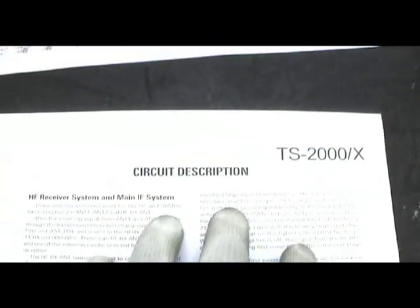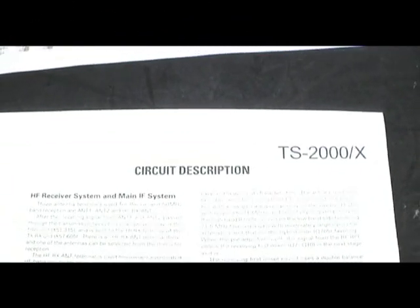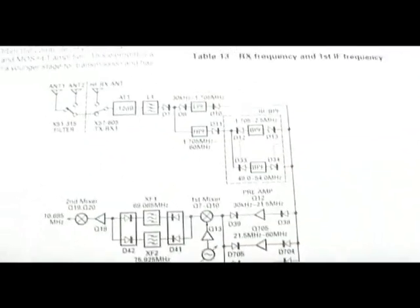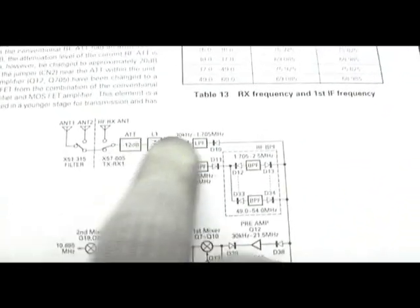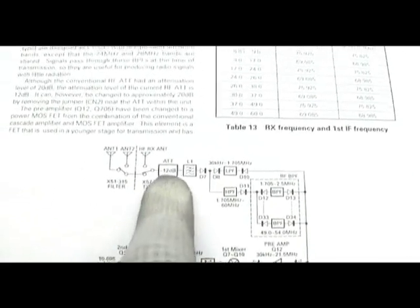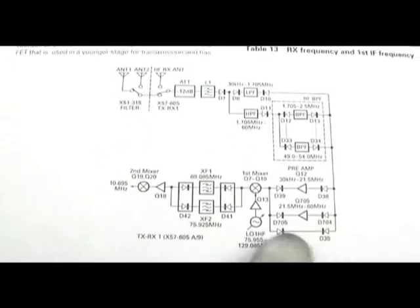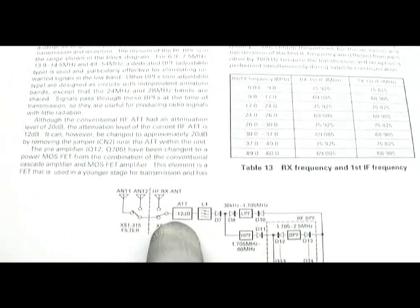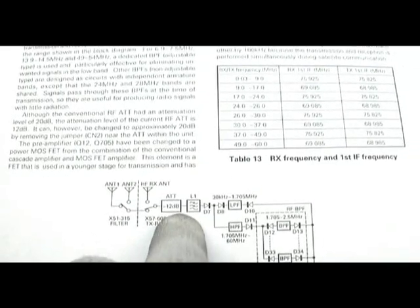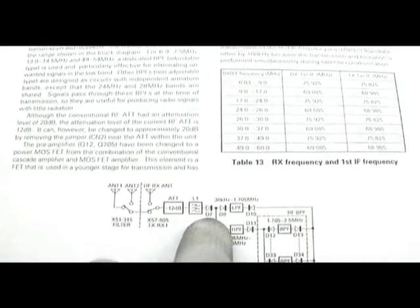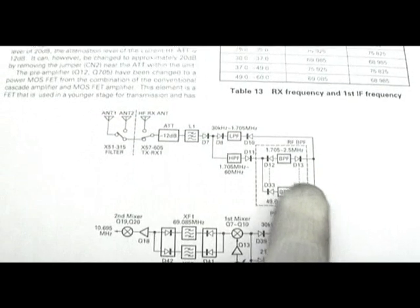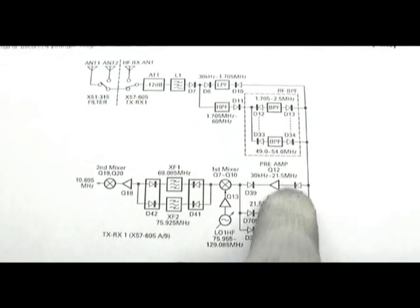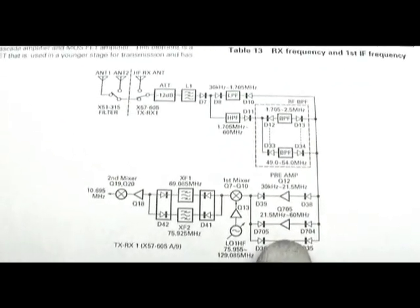I've got an extract here out of the service manual, circuit description. This is just showing the receive signal path. Obviously from the antenna we've got a bit of attenuation there, pad, filtering, more filtering, and we've got the preamps here.